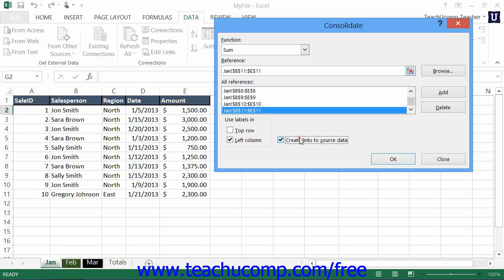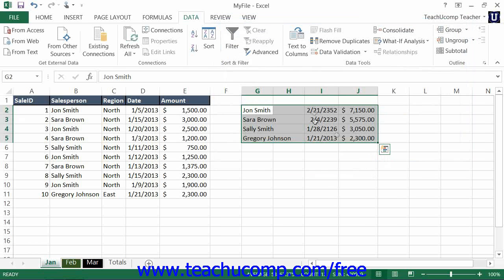Note that if you do not check the Create Links to Source Data checkbox, then Excel will simply insert the consolidated data values into the destination area. However, if values in one of the original data sources change, it will not update the consolidated data. Once you are ready to perform the consolidation, just click the OK button in the Consolidate dialog box.